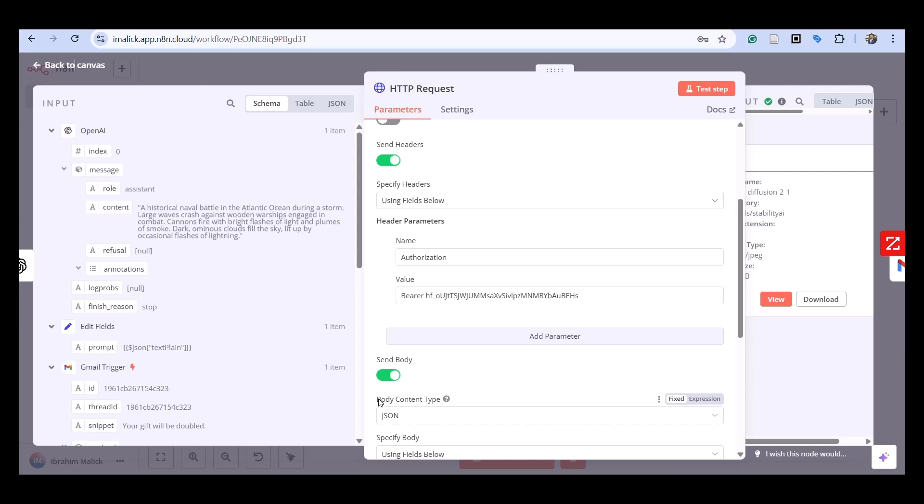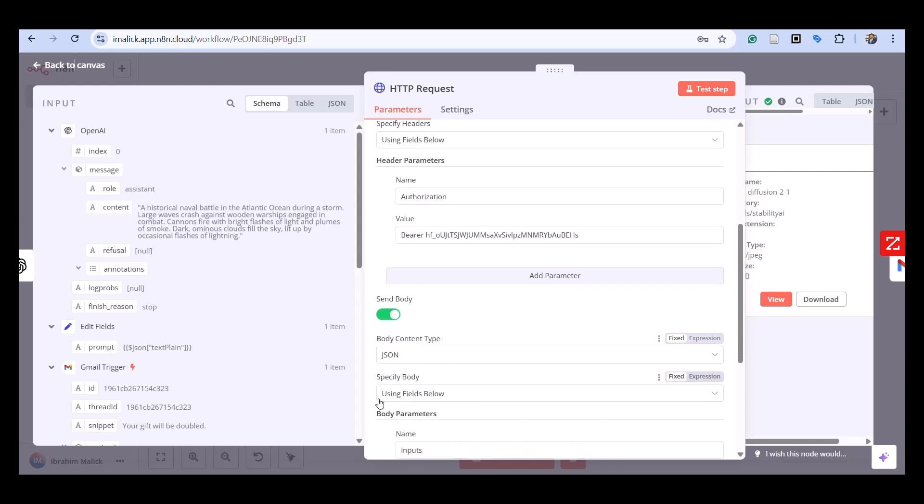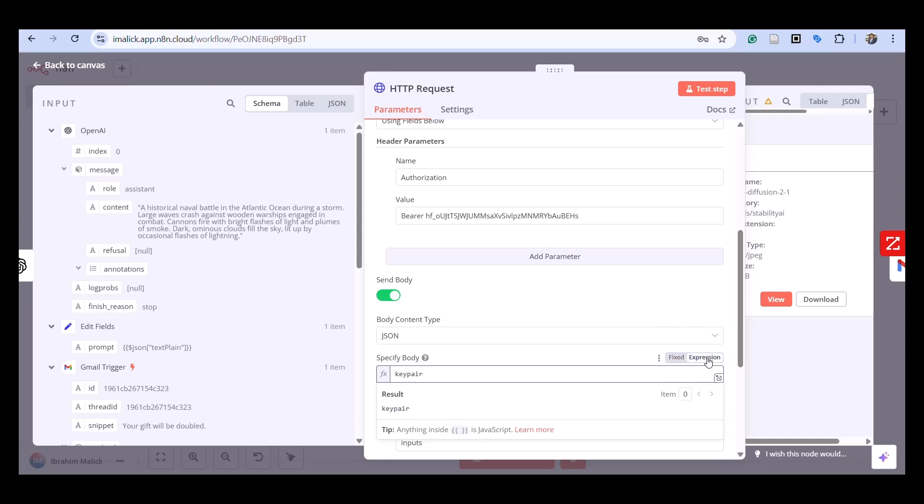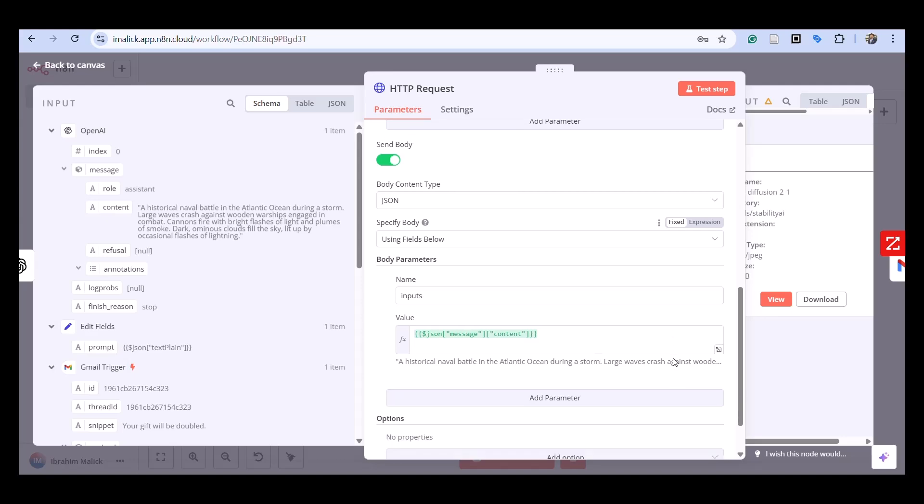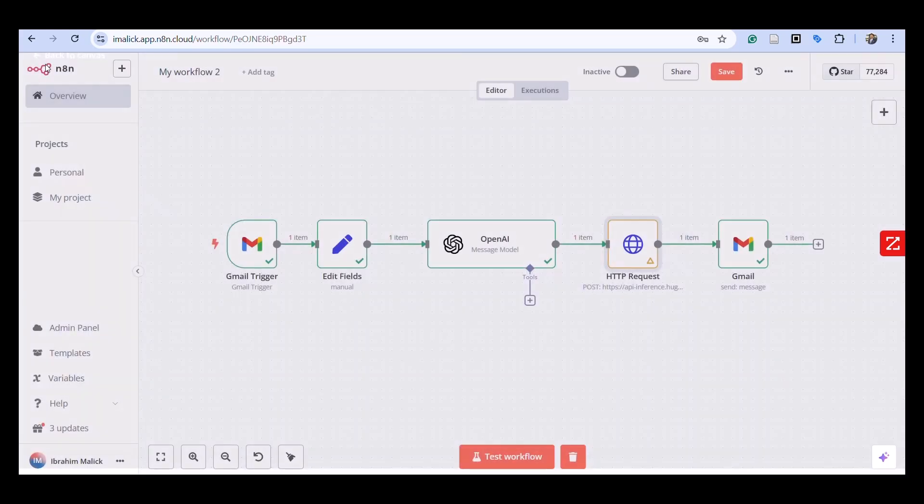In the body, as I explained before, I'm sending a JSON body—inputs—and this is what I'm looking for.